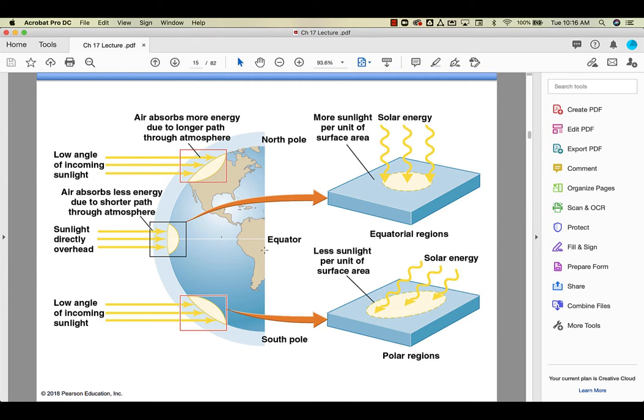Here at the poles, the angle, the sun hits the earth at a lower angle, less than perpendicular. So that same amount of solar radiation, because it's the same sun, is spread out over a much wider area.